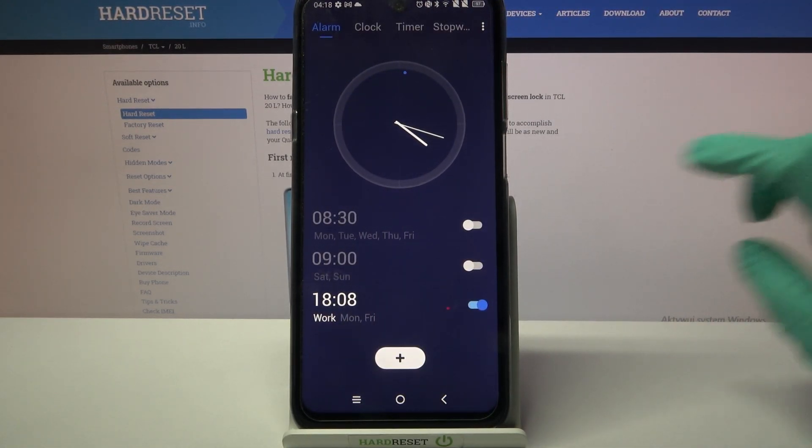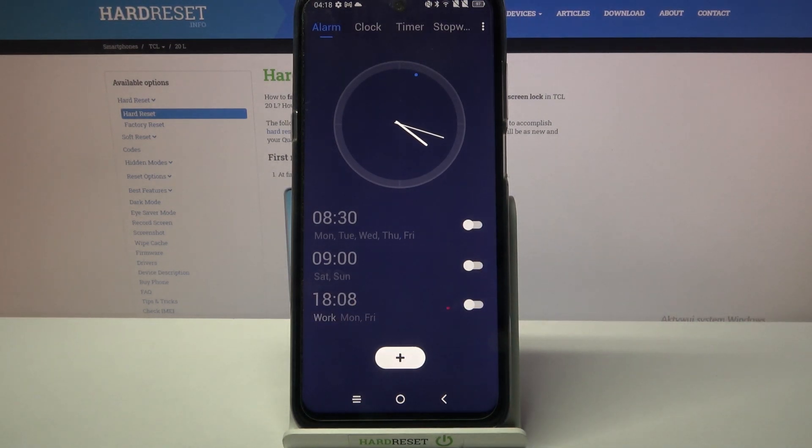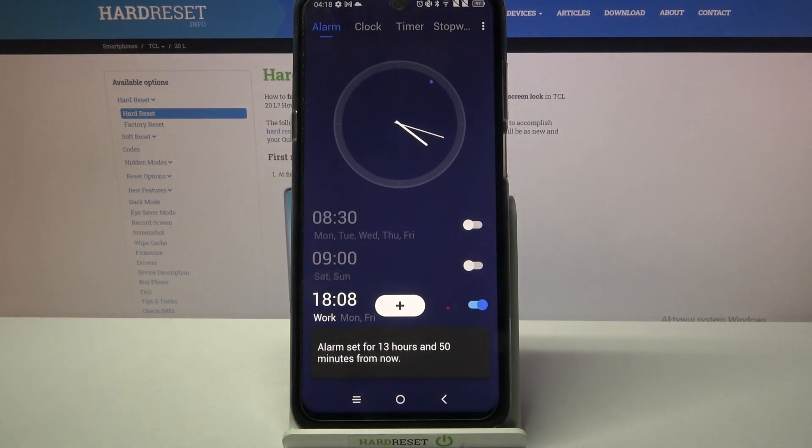You can turn it off completely by tapping on the switcher next to it. If you wish to turn it back on just click at the same one.